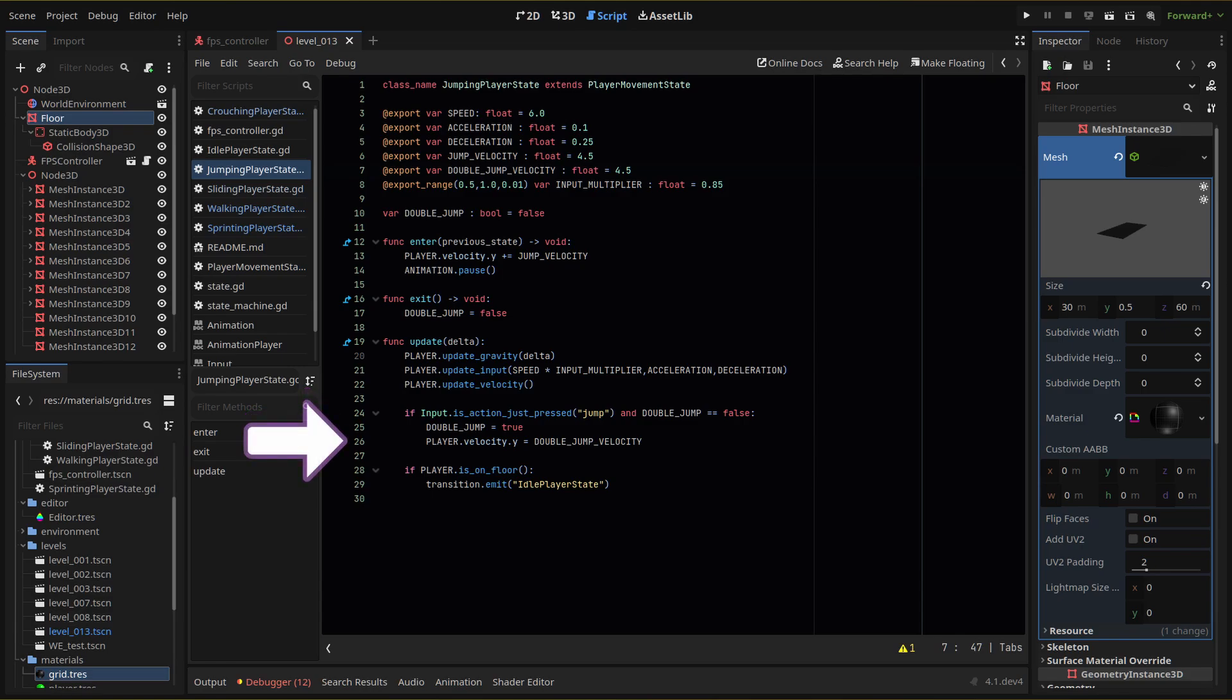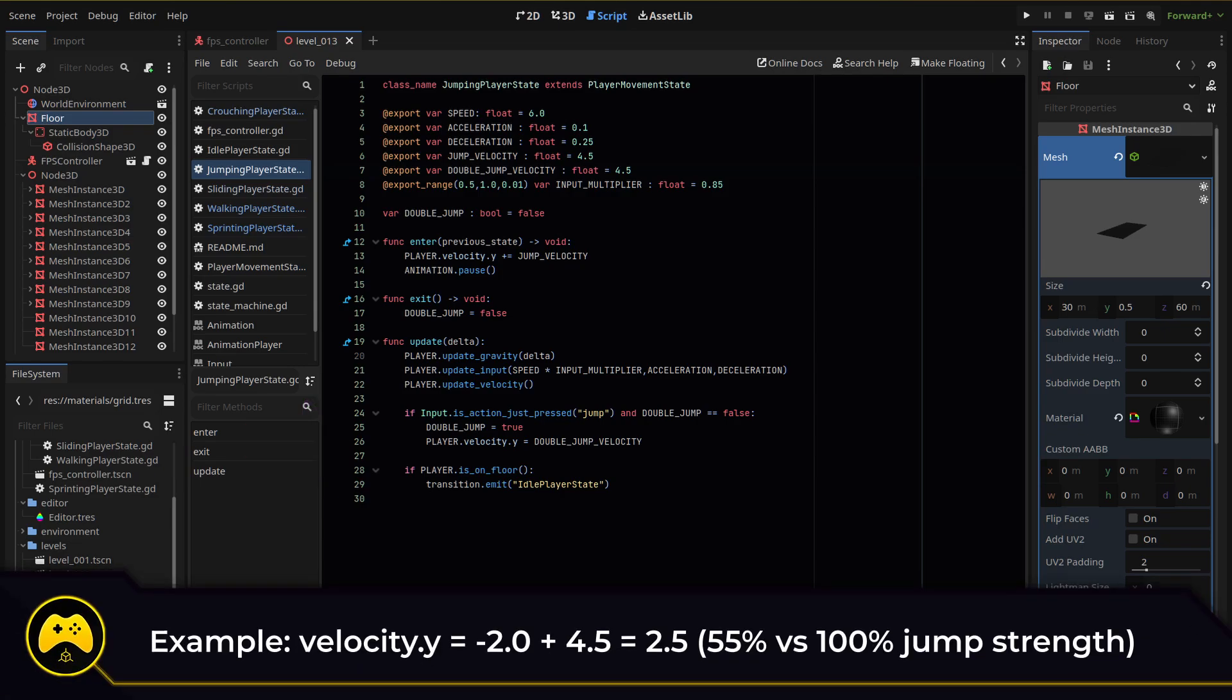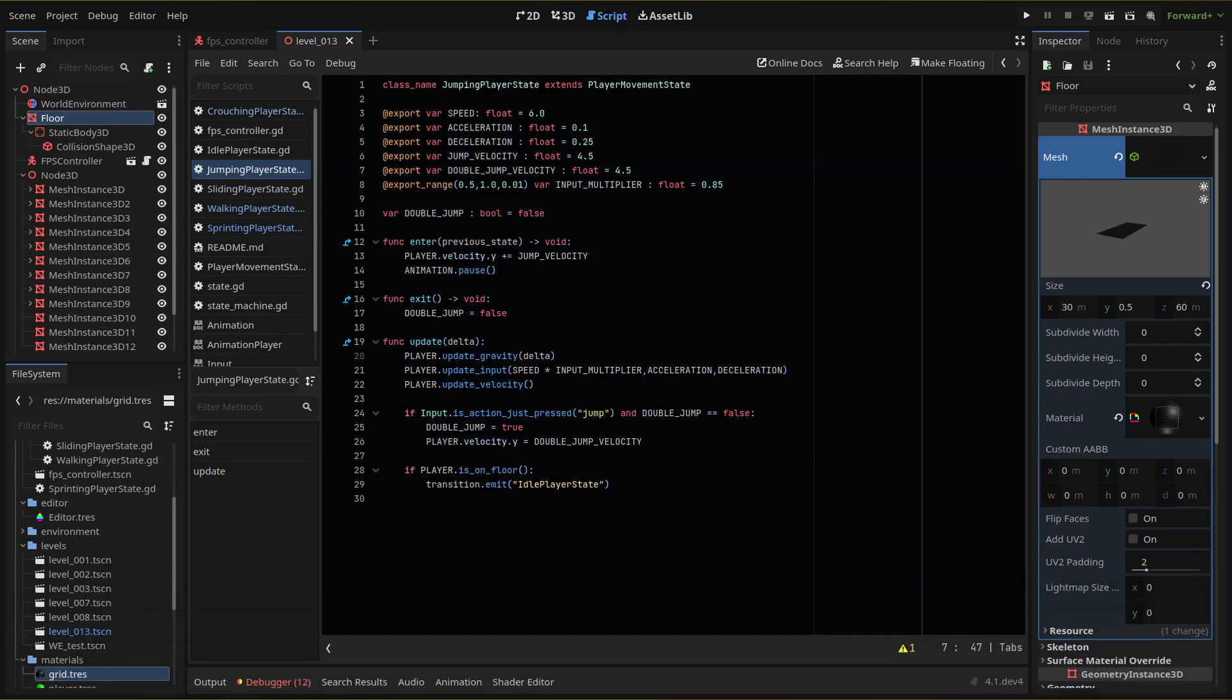Here, I'm going to set the velocity to equal our double jump velocity rather than add to it. This is because if the player is falling, their velocity is actually going to be negative. So adding a value will lessen the actual jump boost, while simply setting the velocity to our value means it will always equal that velocity.